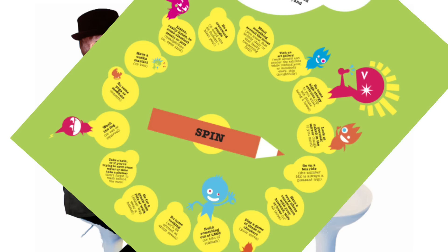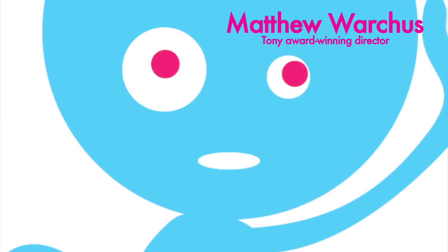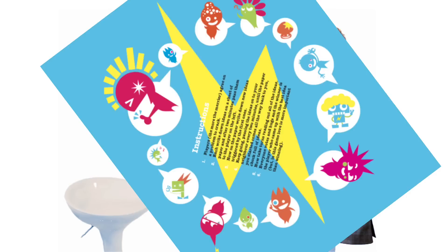Chapter 5: Left brain meet Mr. Right. Helping the two halves of our brains work together. Chapter 6: Brain Flash. Using visualization to come up with creative solutions. I just say, inside my head, this is what I see.